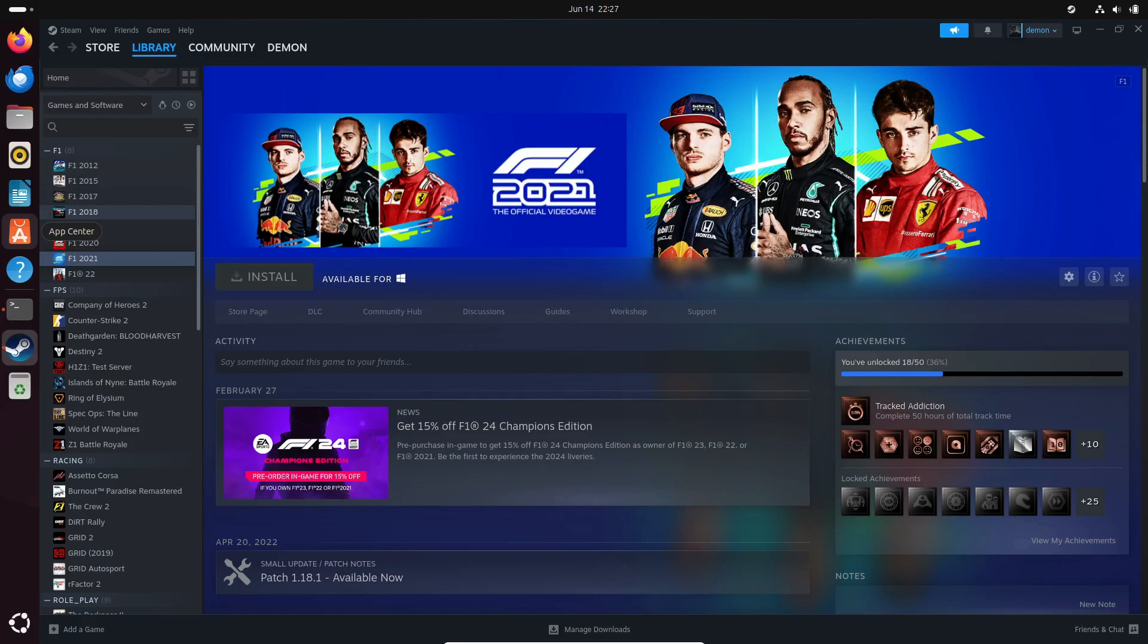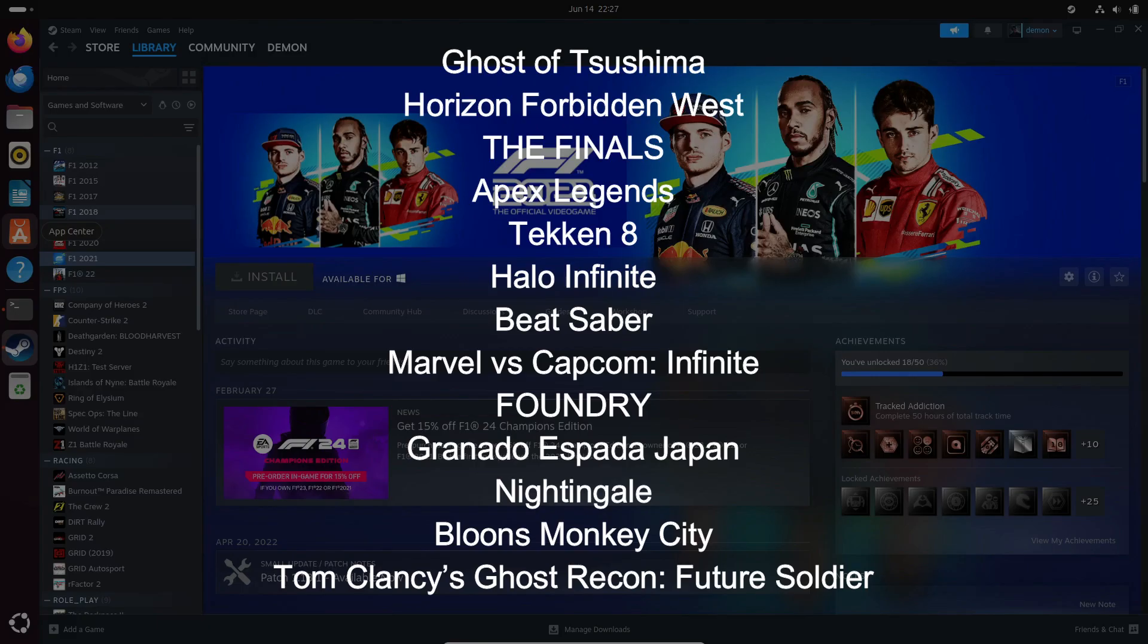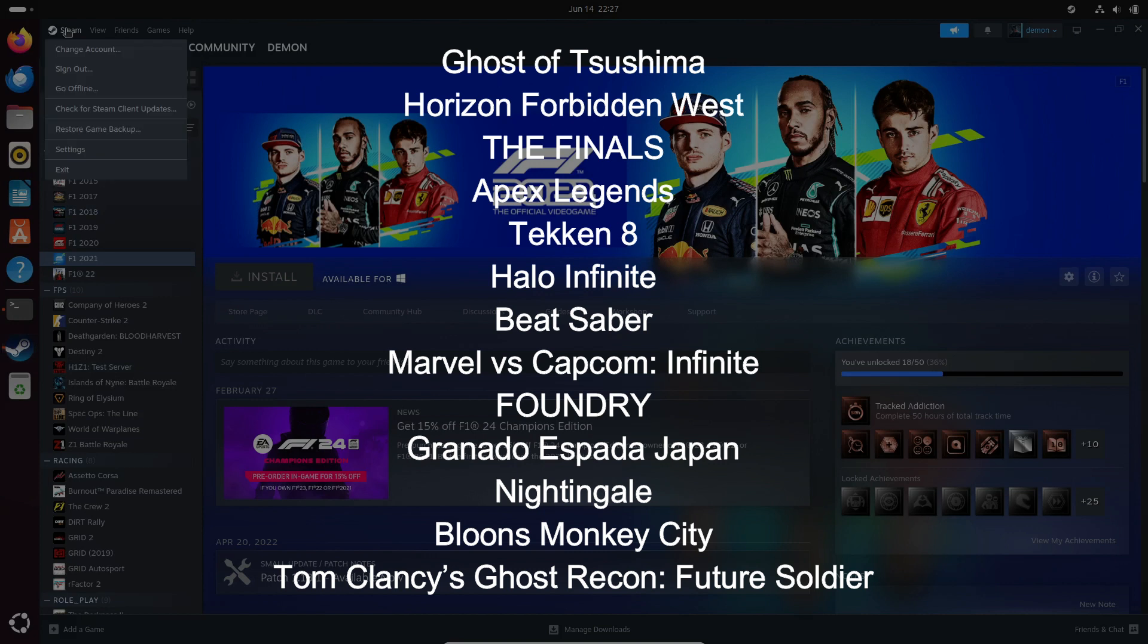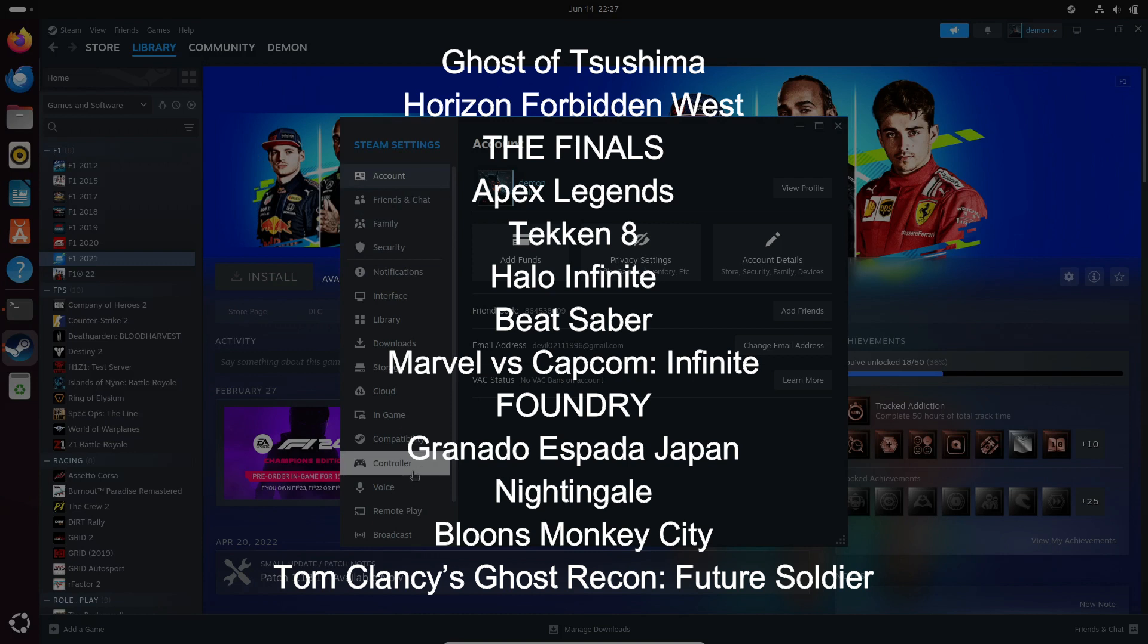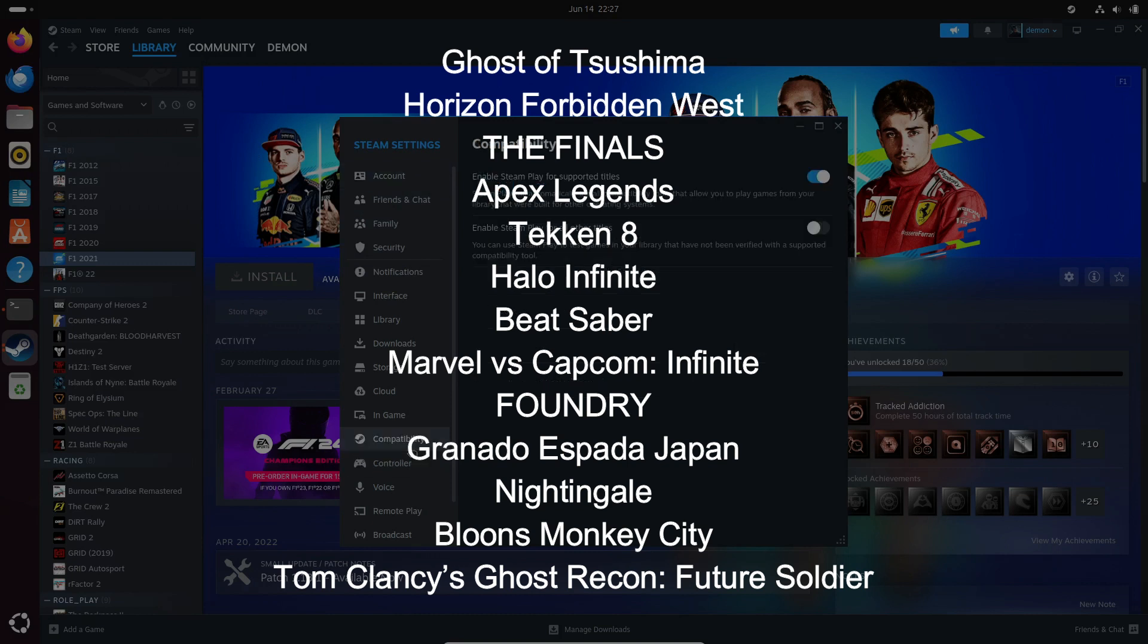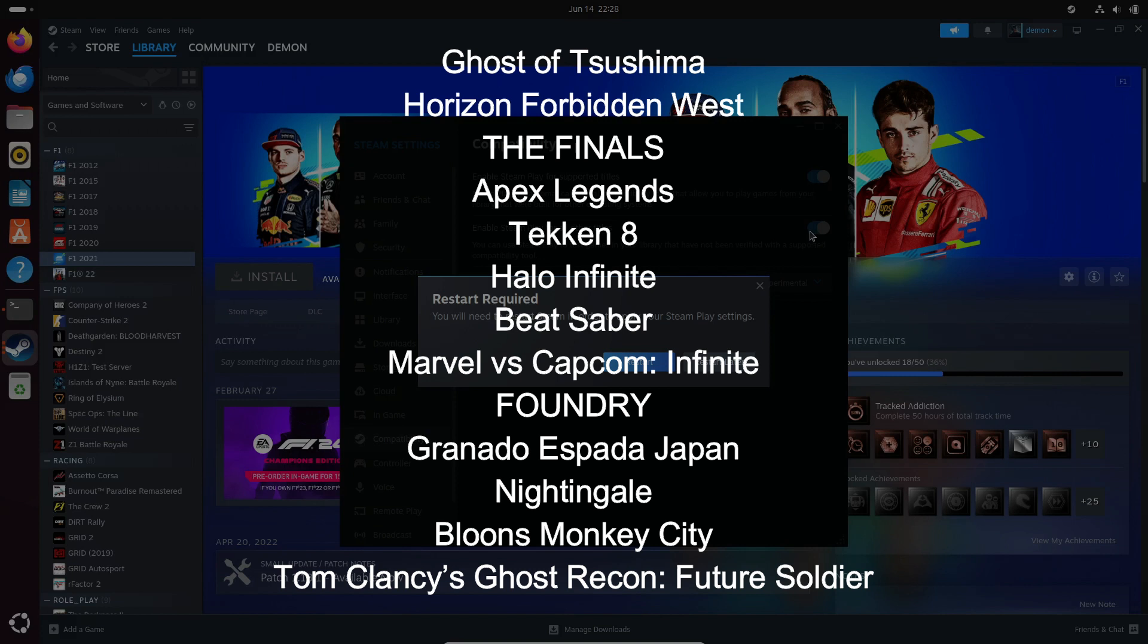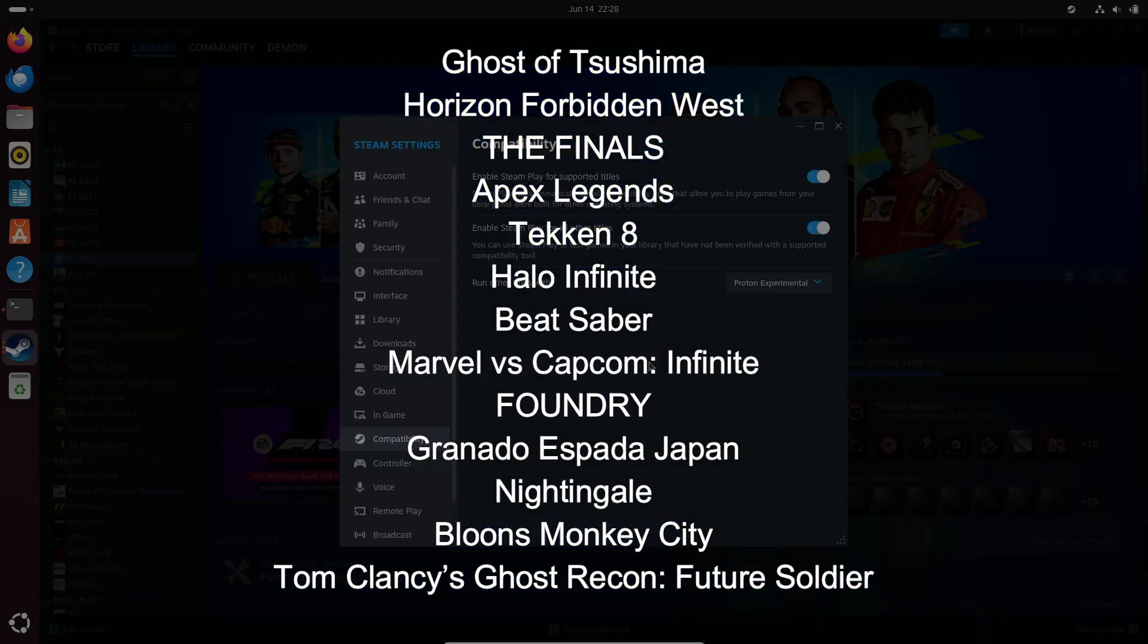You'll notice better performance and fewer bugs in games like Ghost of Tsushima, Horizon Forbidden West, The Finals, Apex Legends, Tekken 8, Halo Infinite, Beat Saber, Marvel vs. Capcom Infinite, Foundry, Granado Espada Japan, Nightingale, Bloons Monkey City, and Tom Clancy's Ghost Recon Future Soldier.